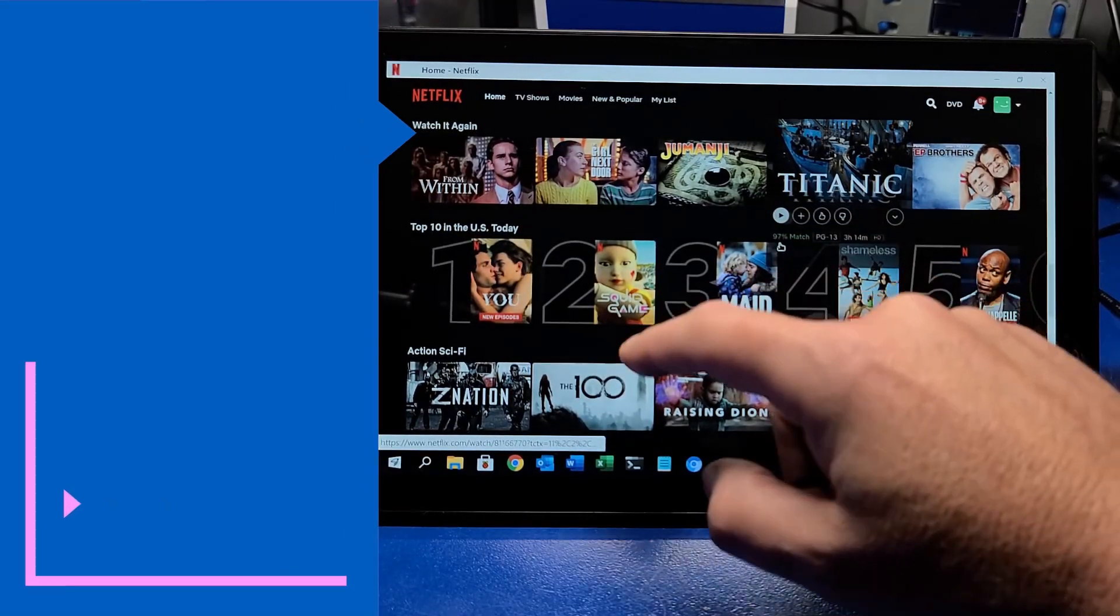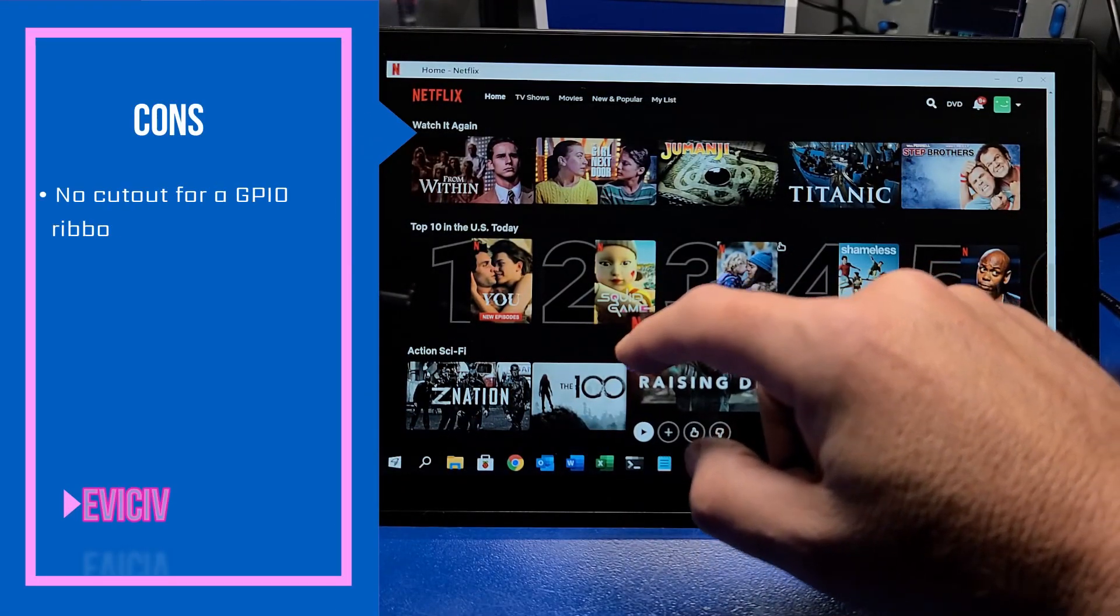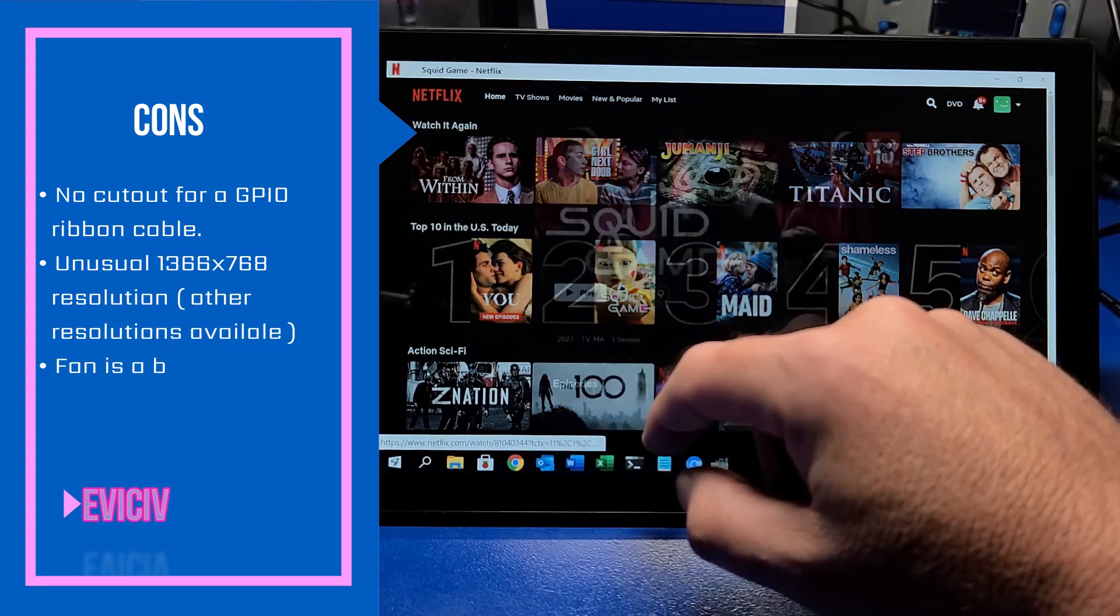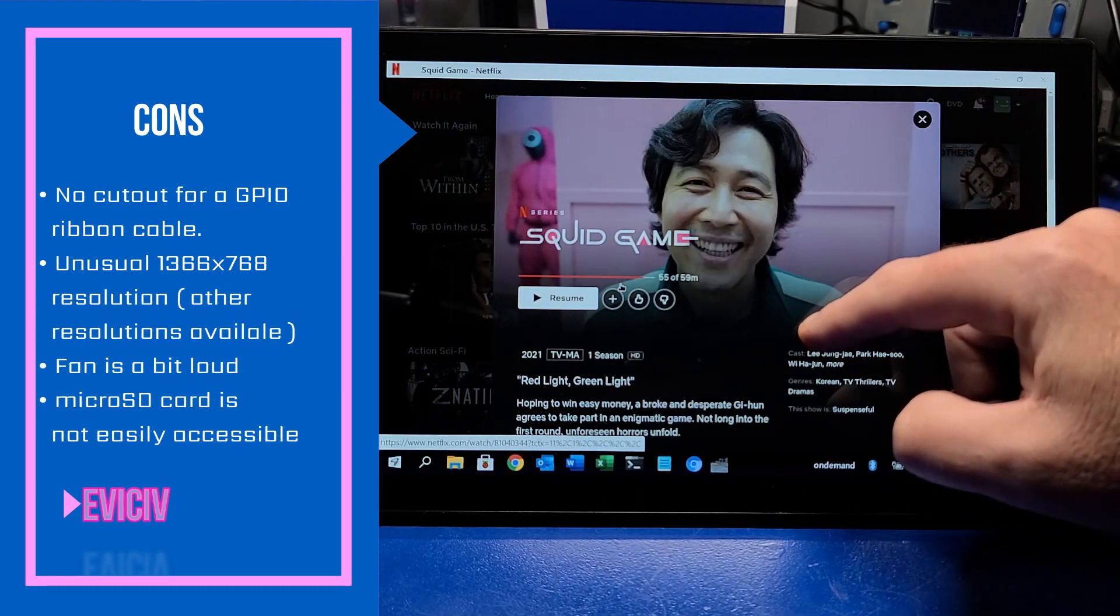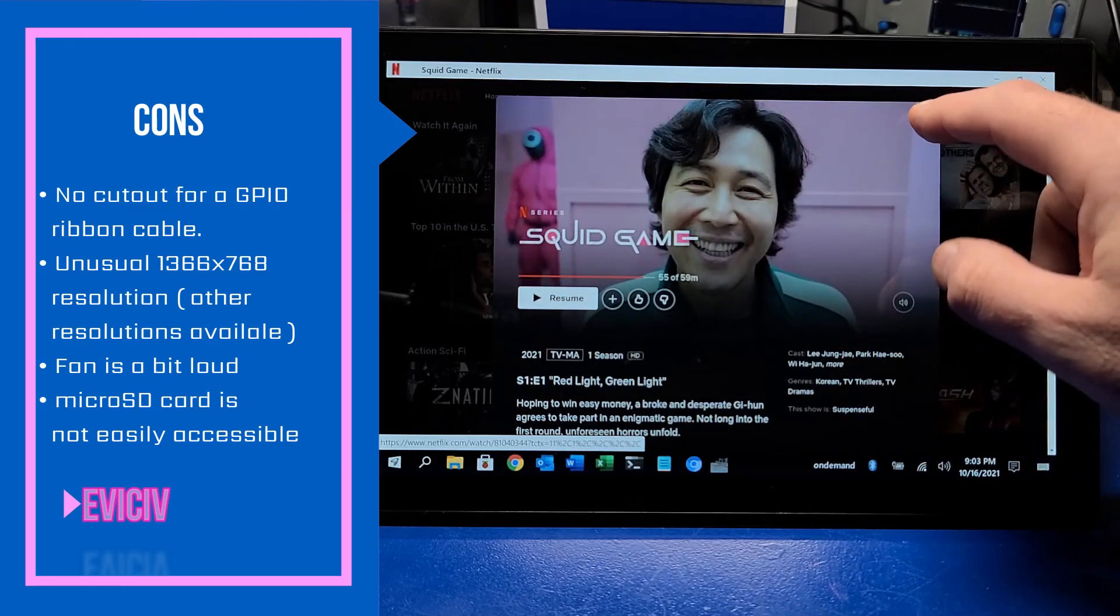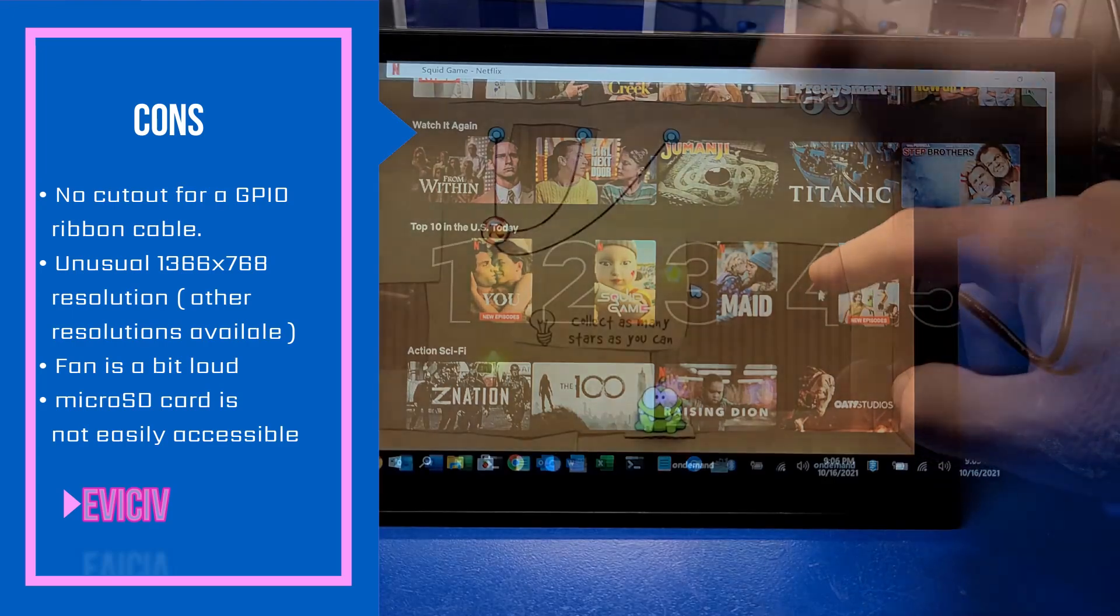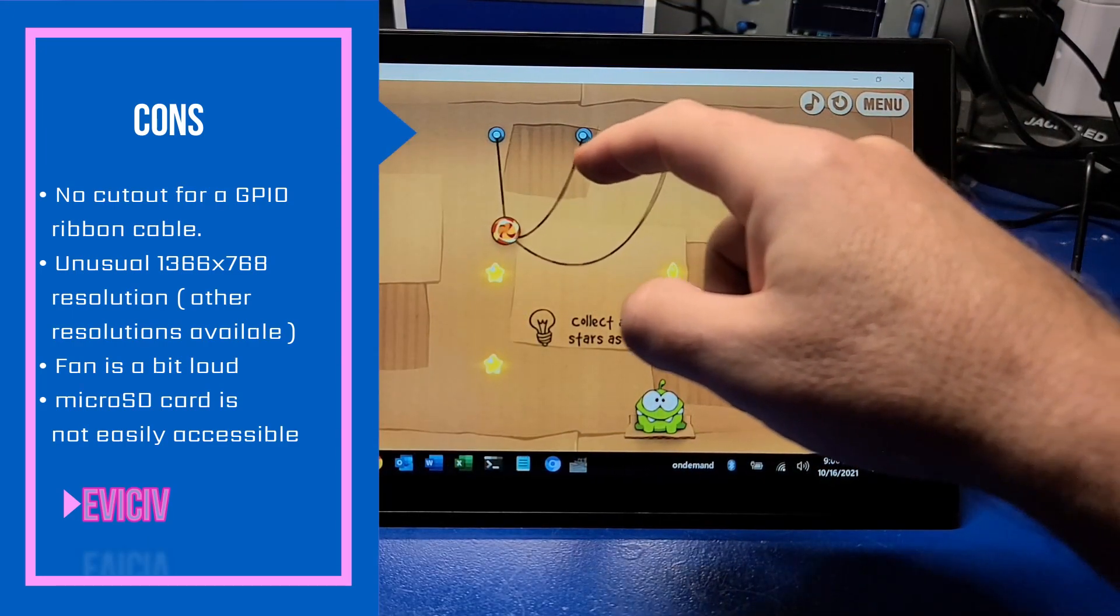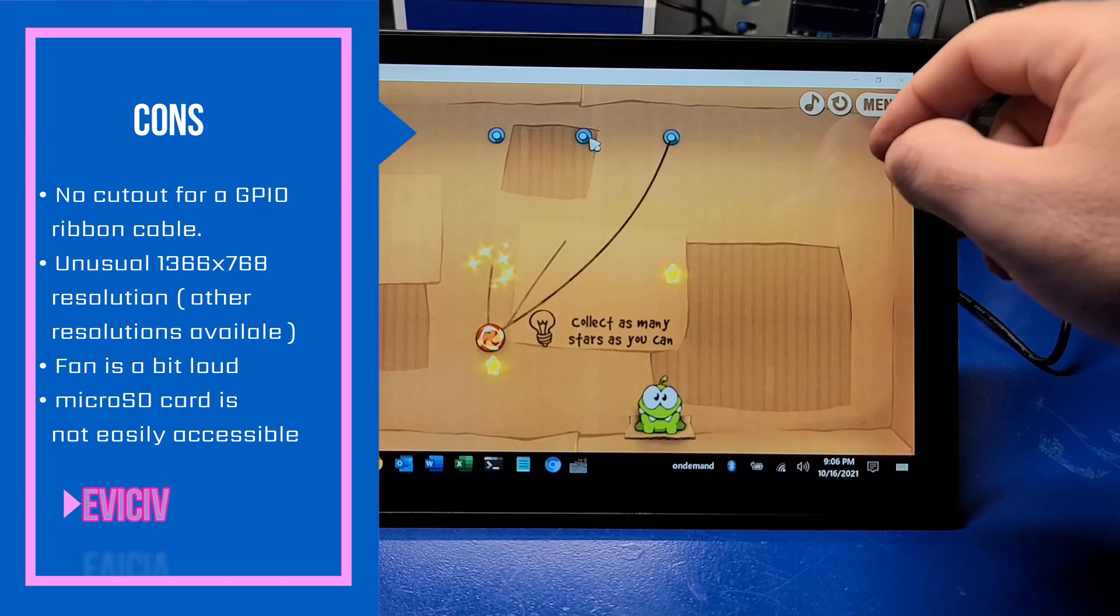As far as what can be improved, there's no cutout for the GPIO ribbon cable. I would like to see that in perhaps a future model. And the display resolution is rather unusual at 1366 by 768. The fan can be a little bit loud, and the microSD card is not easily accessible.